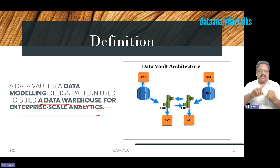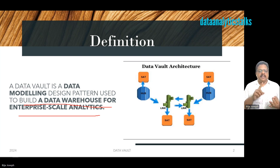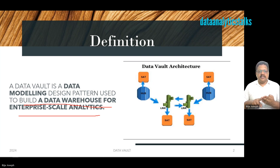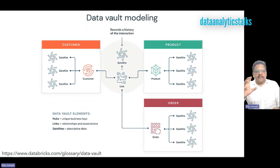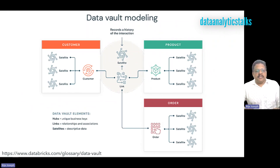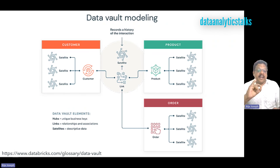Along with that, let's understand the three core pillars of Data Vault. They are: hubs — the unique business keys; links — the relationships and associations; and satellites — the descriptive data.